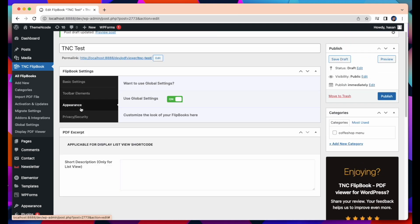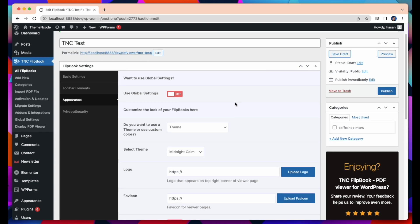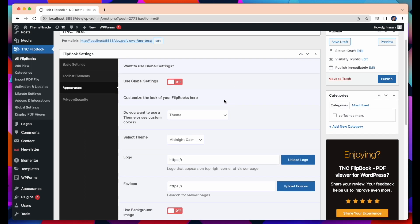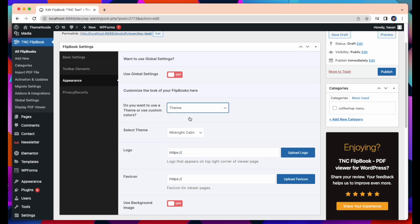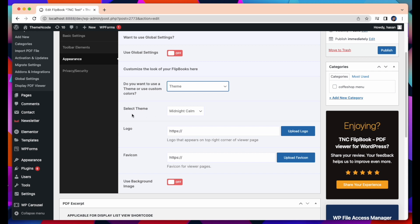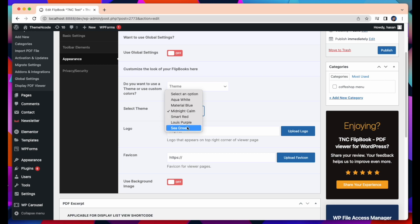Then we will move on to the Appearance tab. You can customize the appearance of your flipbook from here. You can turn the global settings off to customize it, or you can use the global settings. If you want to use a theme or custom colors, you can select it from here. Select Theme. You can select themes from here, like Aqua White, Material Blue, Midnight Calm, Louis Purple, or Sea Green. Choose any of these options to match your own.